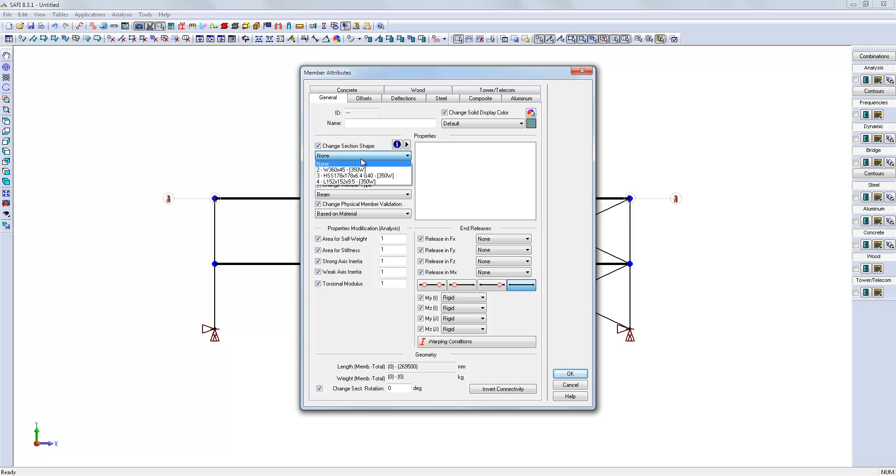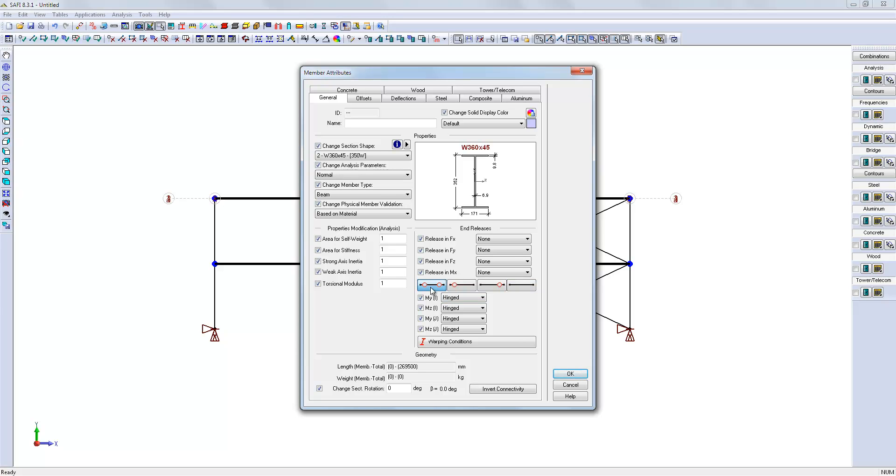So select the W shape for the beams and assign the end releases.